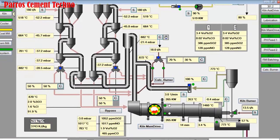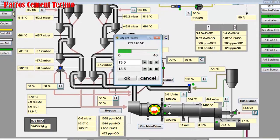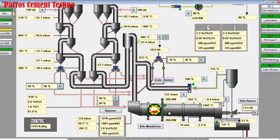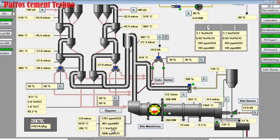We optimize the kiln operation by increasing the fuel consumption in the main burner from 13.5 tons per hour to 14 tons per hour. Then we observe O2 in the inlet kiln — if O2 goes down and CO goes up, we can add air from the cooler or increase the ID fan preheater speed.